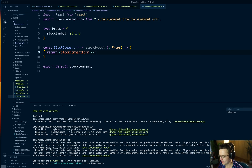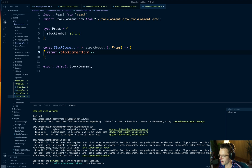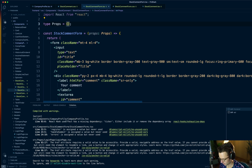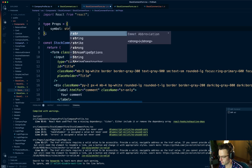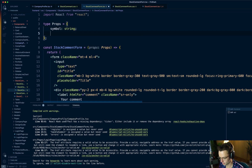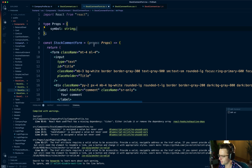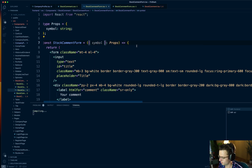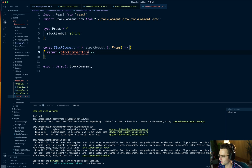We've already got the bones built. Let's start building out all the actual logic. I'm going to start with the comment form and work my way up. We're going to have to type some props because we need to pass the symbol down. So I'm going to get the symbol — we'll also need to handle a comment but we'll do that in a second. We're going to pass in the symbol.